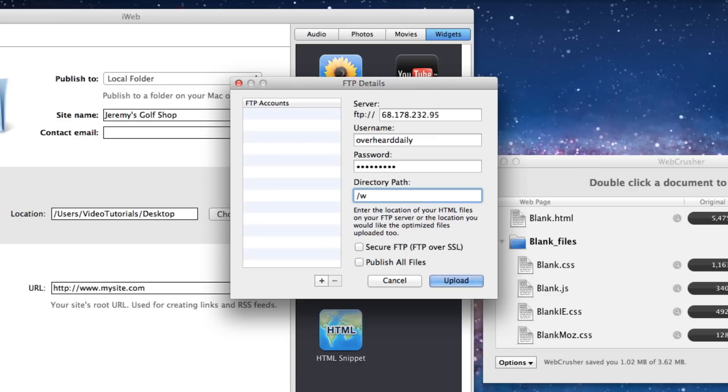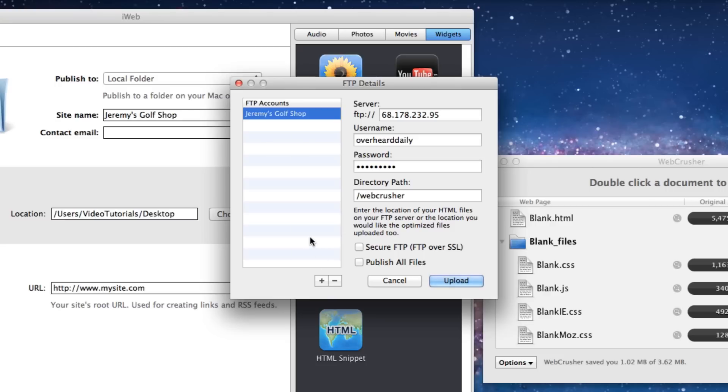When you have inputted your correct FTP details, click on this plus sign and give your FTP account a name. This will save you time the next time you use WebCrusher as all you will need to do is click on this profile and all of your FTP details will appear.